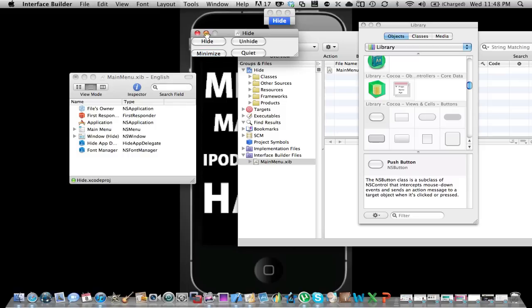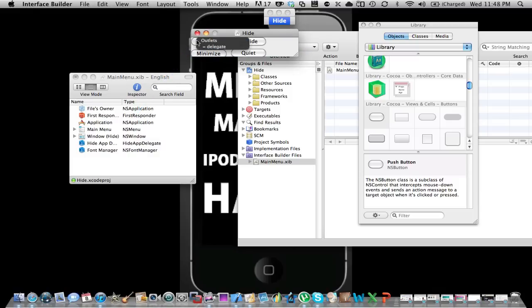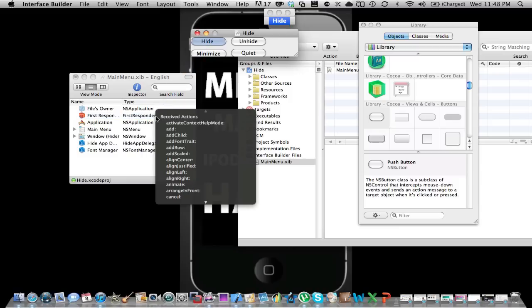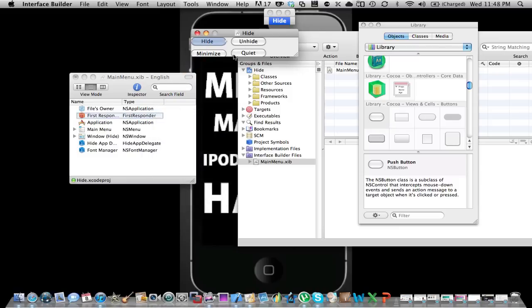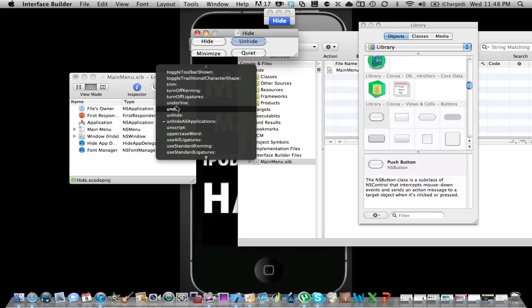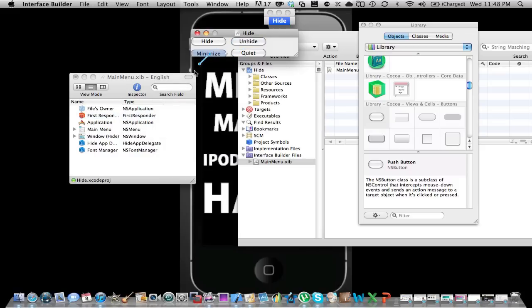Then you click control and then you go to file owner. Then you click and drag this to here. Then you click delegate. Then you click hide to first responder, then you click H on your keyboard and go to hide other applications. Then you drag this to first responder, then you go to unhide all applications.